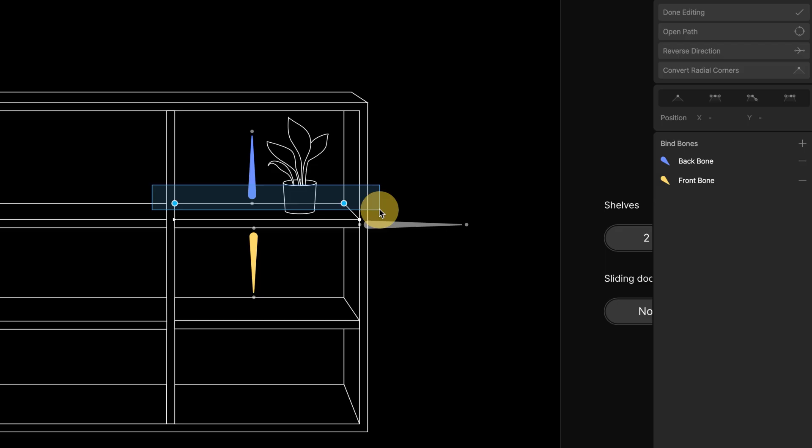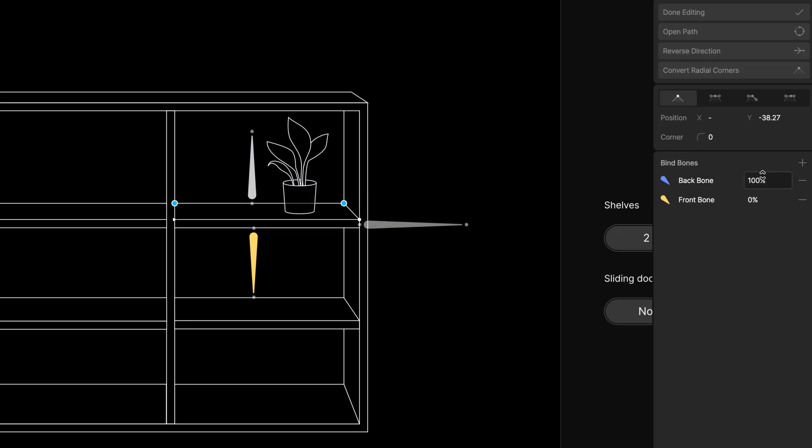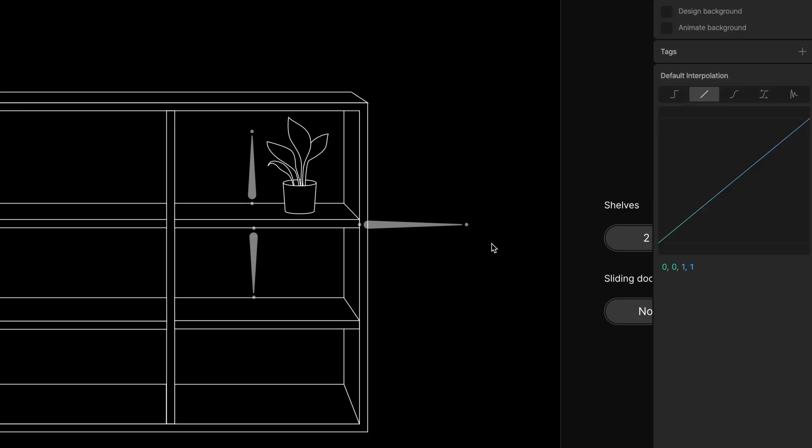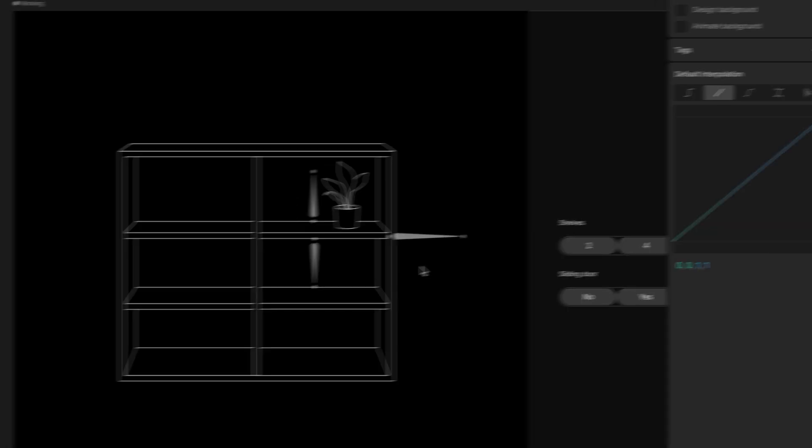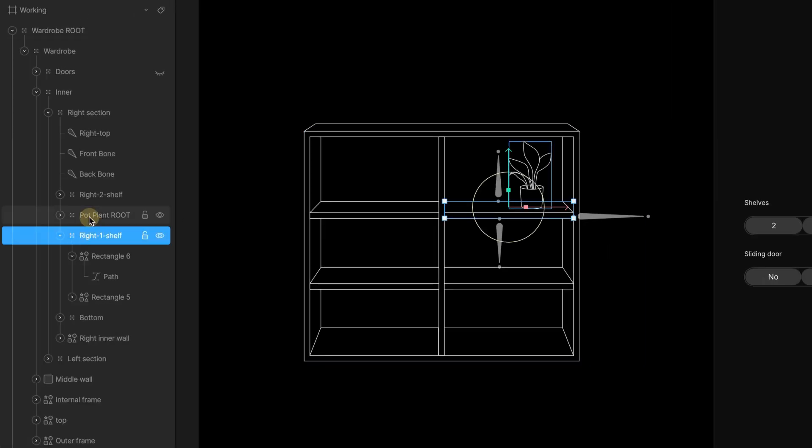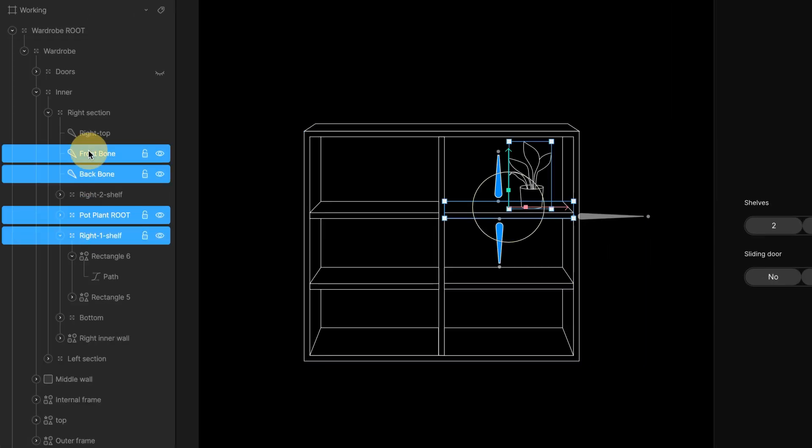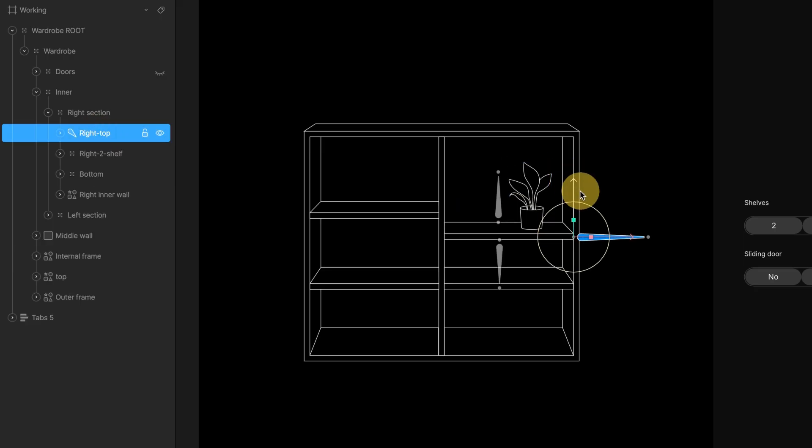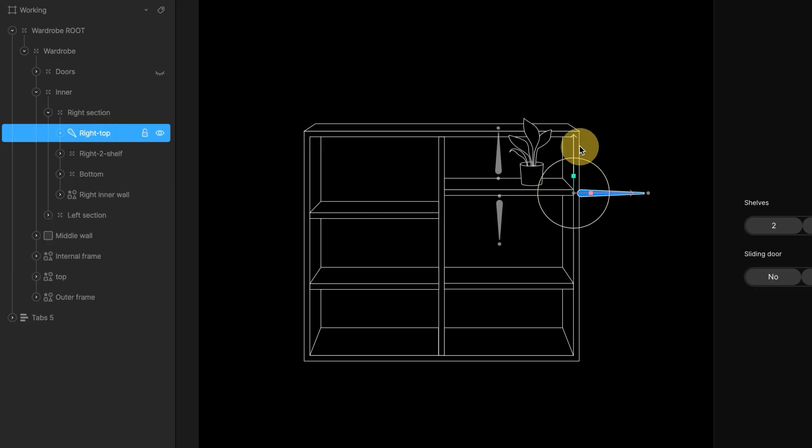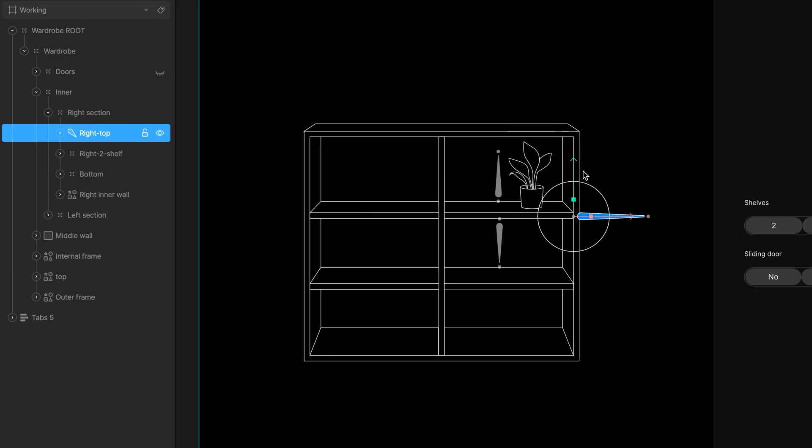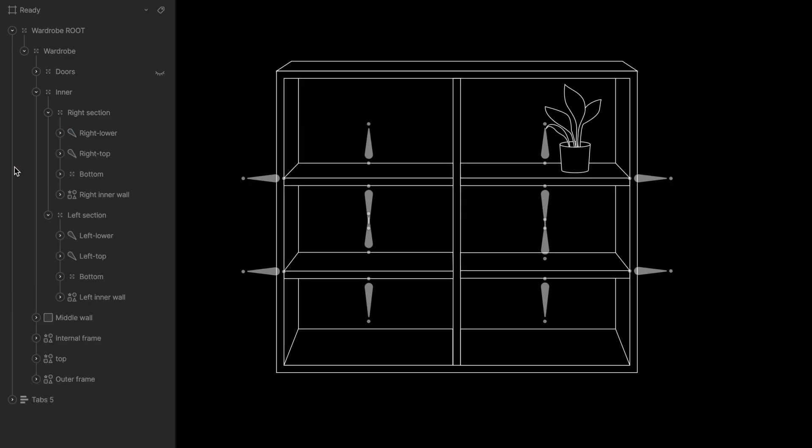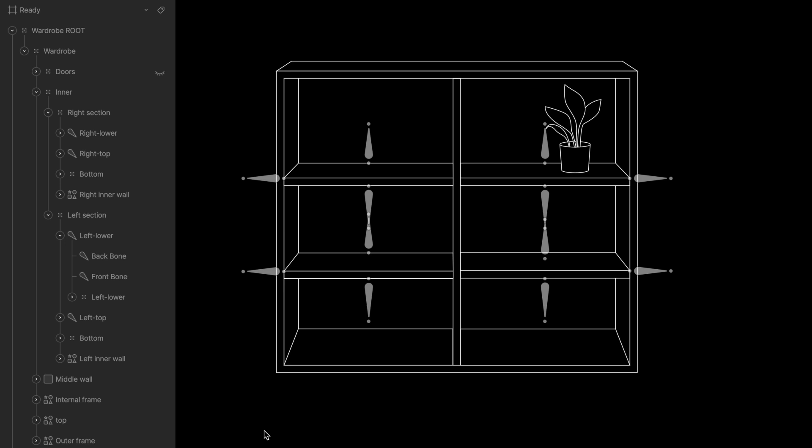For back vertices, I set 100 back bond. For front vertices, I set 100 front bond. The side shapes will move with the main right bond. We don't need to bind it. Then I put a shelf with bonds and plant directly to the right top bone. When I move the right bond, the whole shelf moves. Moving the backbone change the perspective of the top surface.